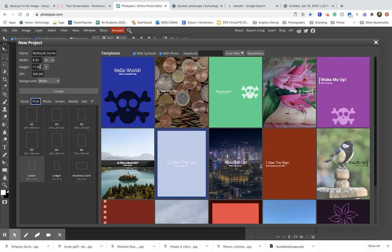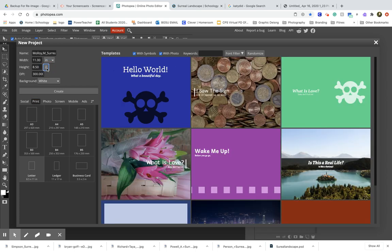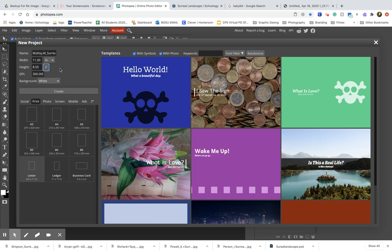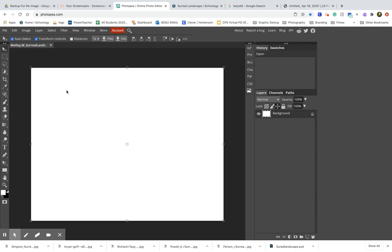If you want it to be landscape—wide and short—just click these little arrows and you'll switch those dimensions. Your width would be 11 and your height would be 8.5. For this, I'm going to choose landscape and then click create.